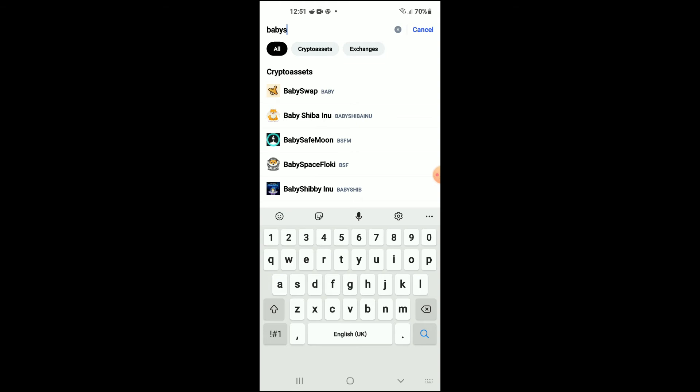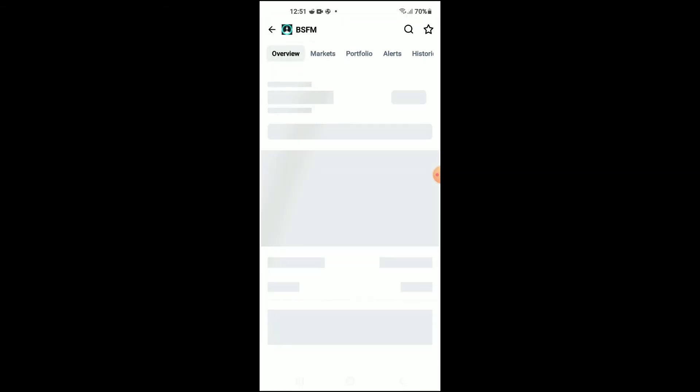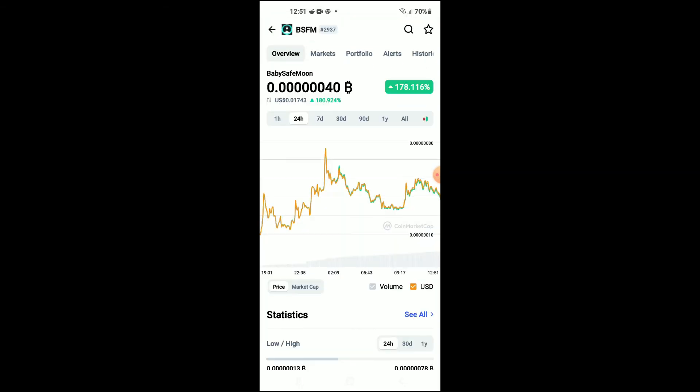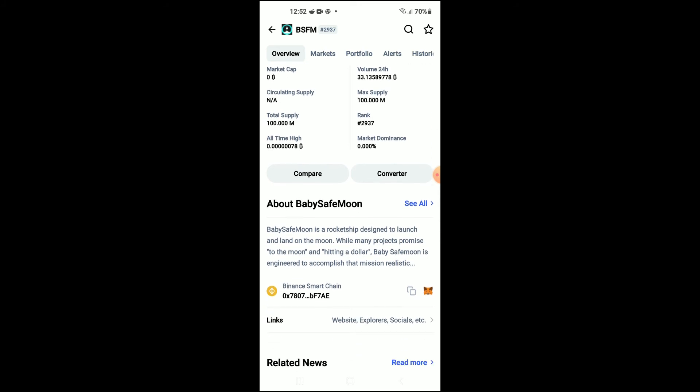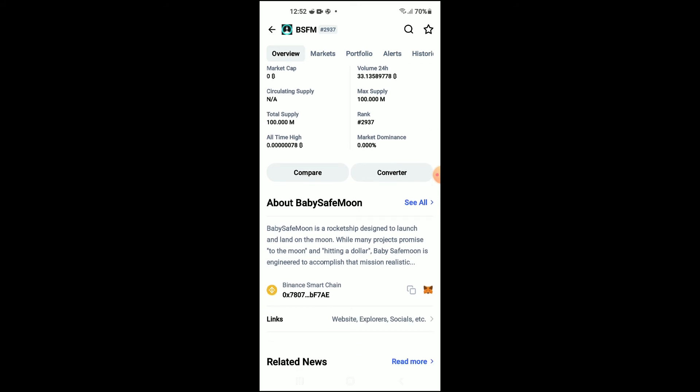You can see it right here. From here you'll be able to look at some analytics, and once you scroll down you can read more about the Baby Safe Moon crypto token.